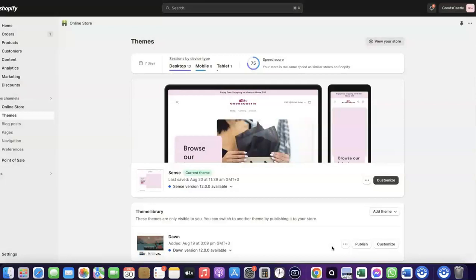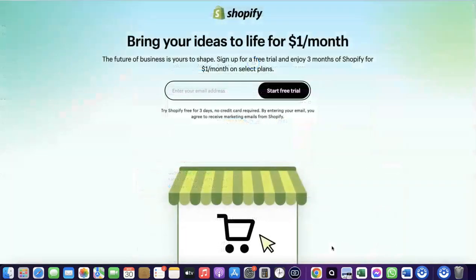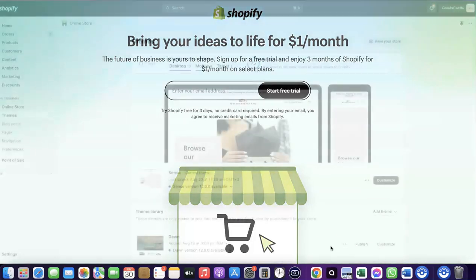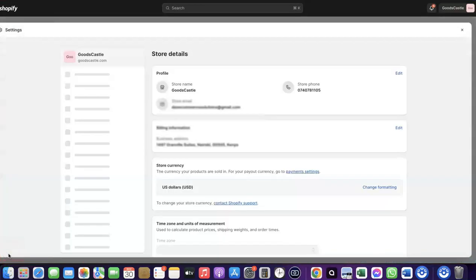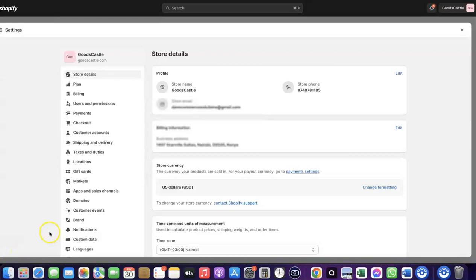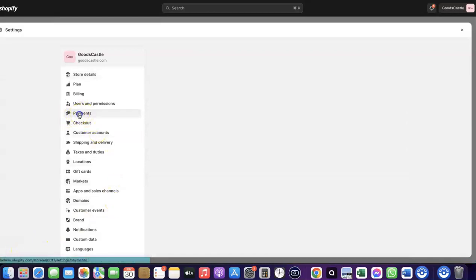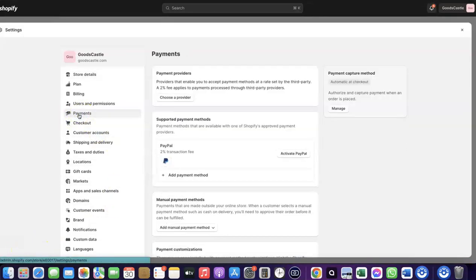To do this, log into your Shopify dashboard. If you don't have a Shopify account already, I'll add a link in the description of the video so you can set one up. Once you're logged into your Shopify dashboard, come over to Settings and click on it. Then click on Payments. When you click on Payments, you'll see the payment options. As you can see, I don't have any payment method added to my Shopify store yet.